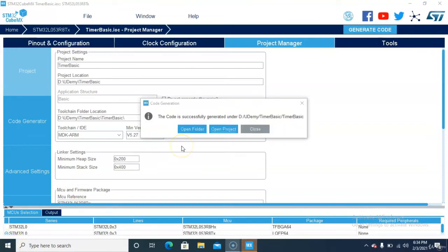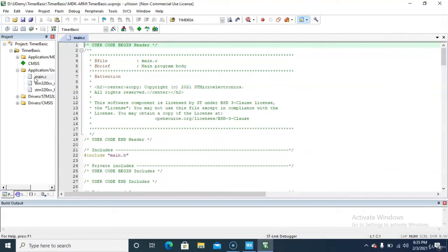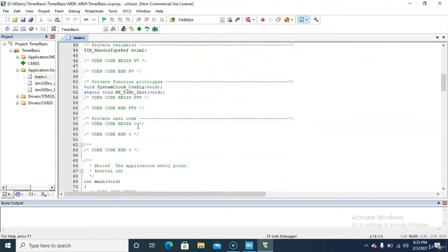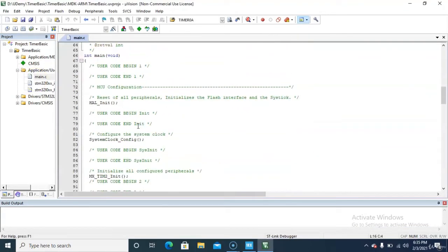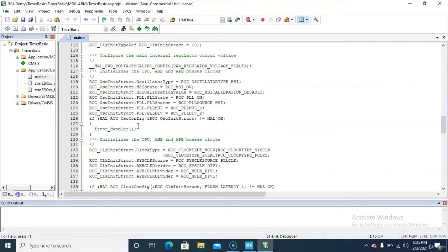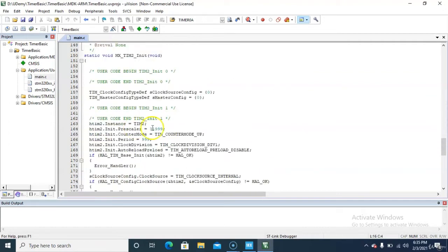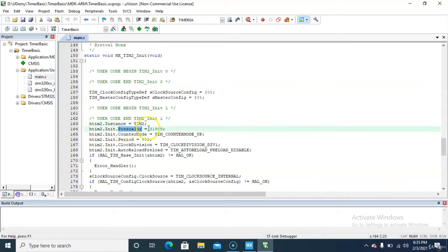The project is ready. Open the project, go to main, and you can check what settings have been applied. Timer 2 is selected, the prescaler is set to 31999, and the period value is 999.